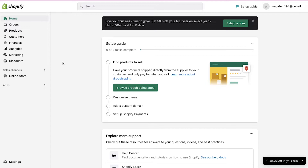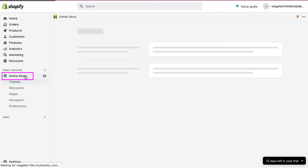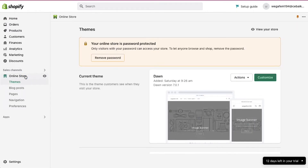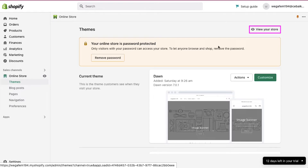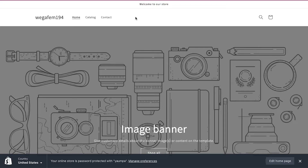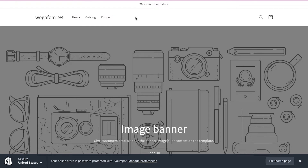Now we are going to demonstrate how you can add product categories in your Shopify store. Let's first see the current view of our Shopify store. Click on the online store tab in the left sidebar, and on the online store page, click on the view your store button on the top right side. Your online store will open in a new window. You can see that there are three menus in the top navigation bar which are home, catalog and contact. We are going to add our product categories menu along with these menus in this top navigation bar.